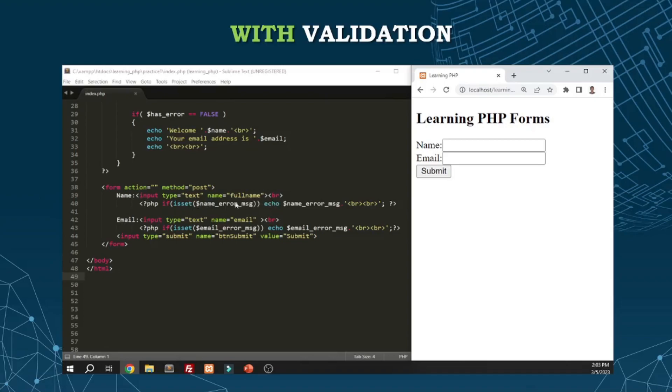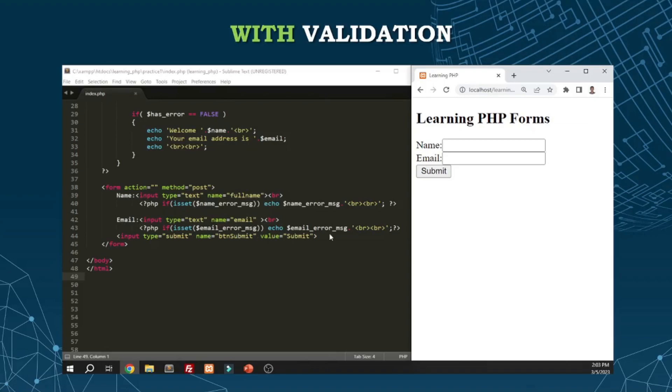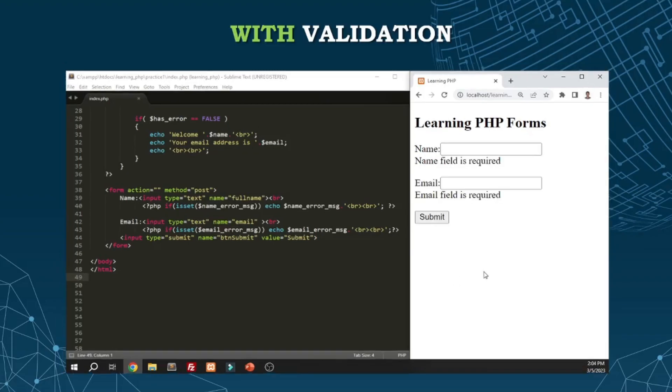At the bottom part of the code, we have the name_error message here. This is where the error message will appear once the form is submitted without data. We first check if the name_error message is set using isset - a function in PHP that checks if a variable is already defined or declared or has a value. If it does, then echo the error message. Same thing with the email. Now if we try to submit the form without any data, the error message displays. You can style it with red colors using CSS.